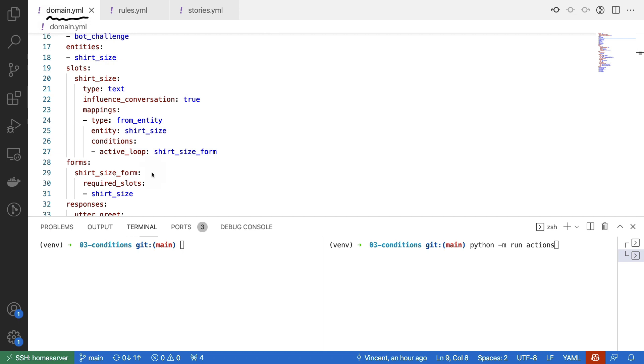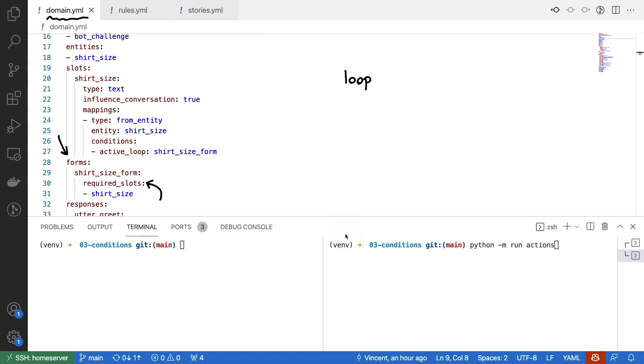Well, the main thing that I did is I added this forms section. This allows me to list a couple of forms that the user can fill in. The best way to think about a form is that it's actually a lot like a loop. It is like a custom action that just keeps on asking questions until all required slots are filled. And that is kind of nice because it just adds a lot of structure to how we collect our information. In this particular case, I am saying let's just collect shirt size and that'll be it.